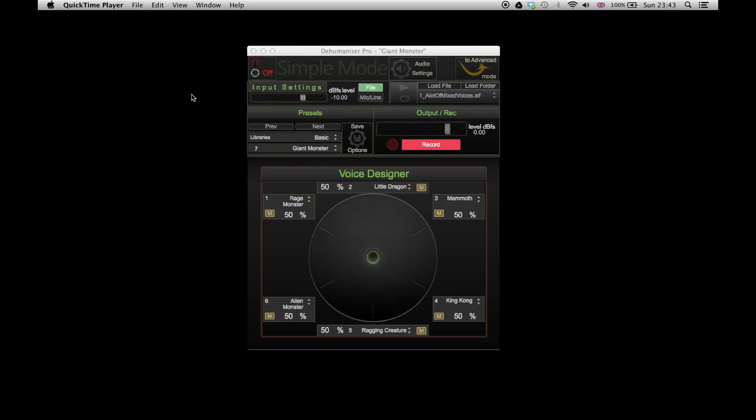In this tutorial, I'm going to show you how to connect Dehumanizer with Pro Tools.